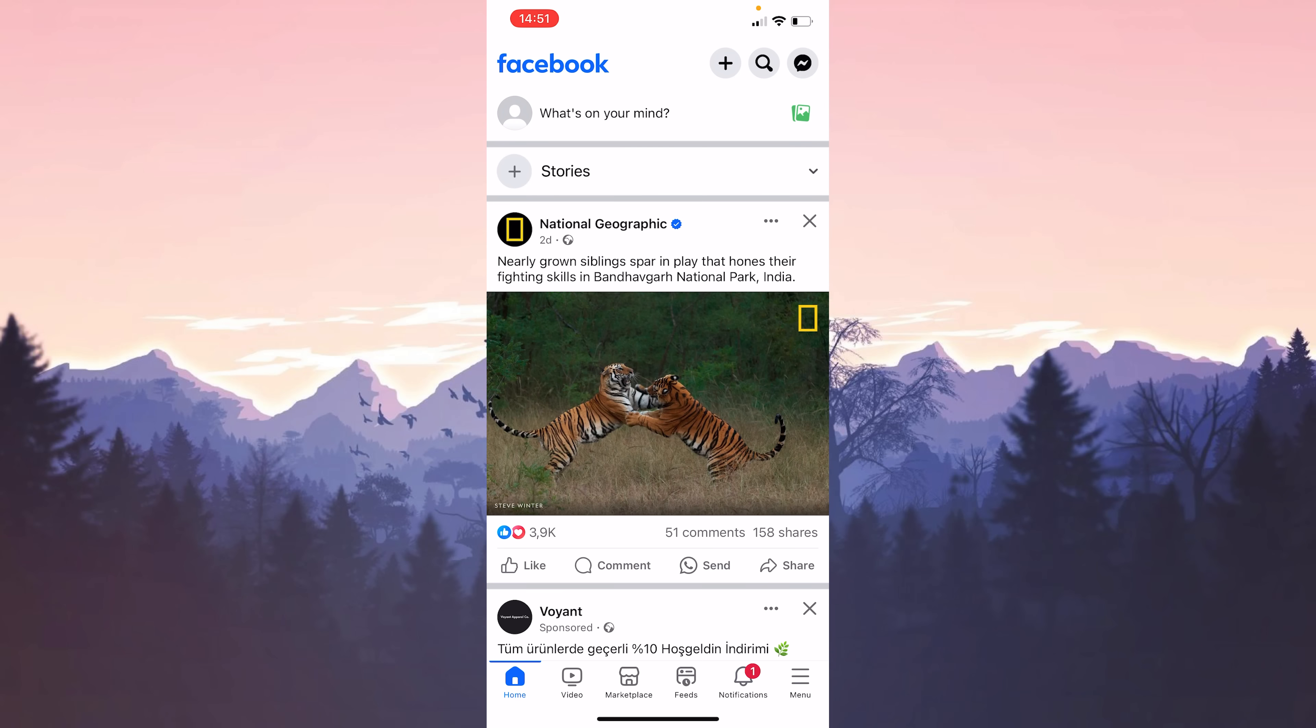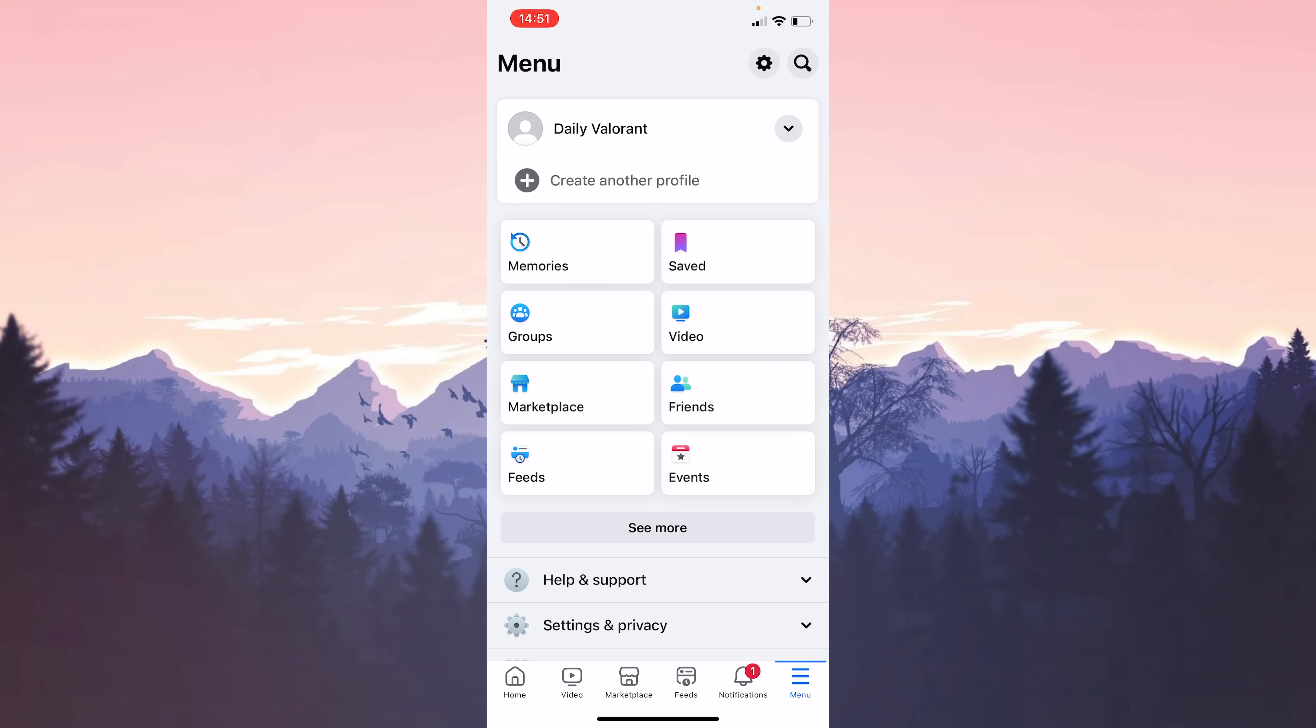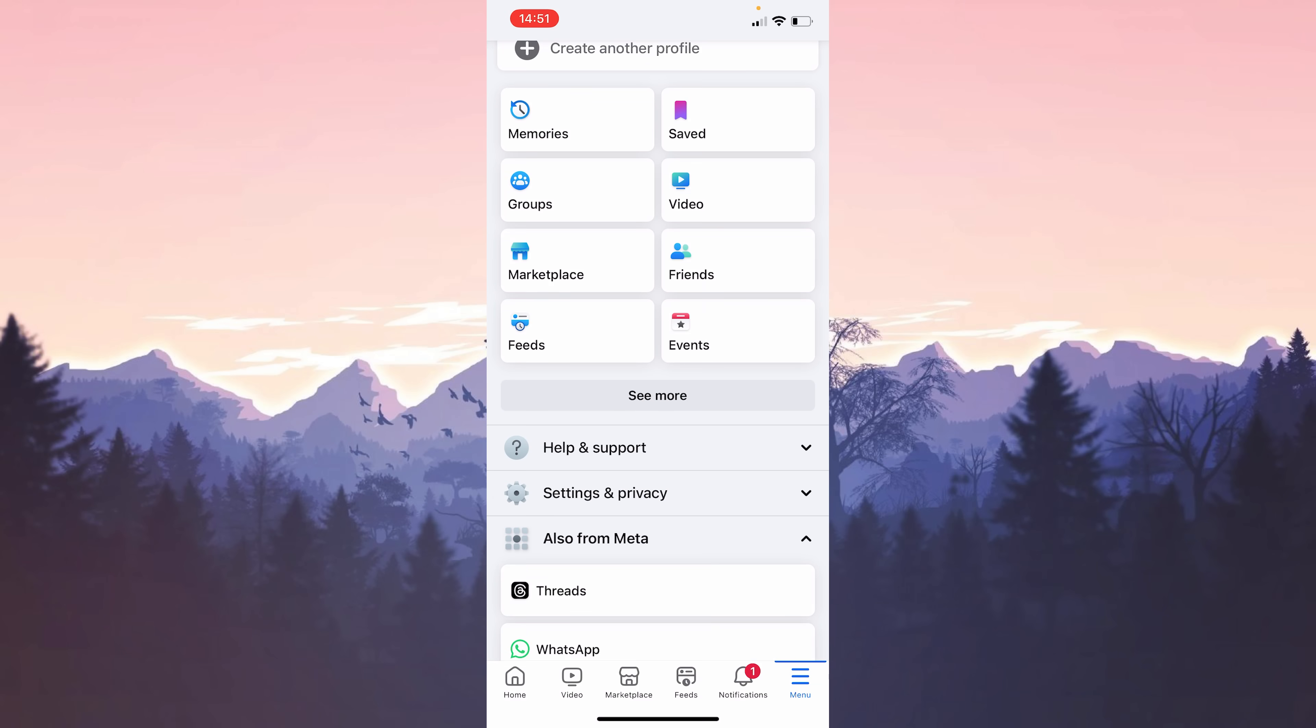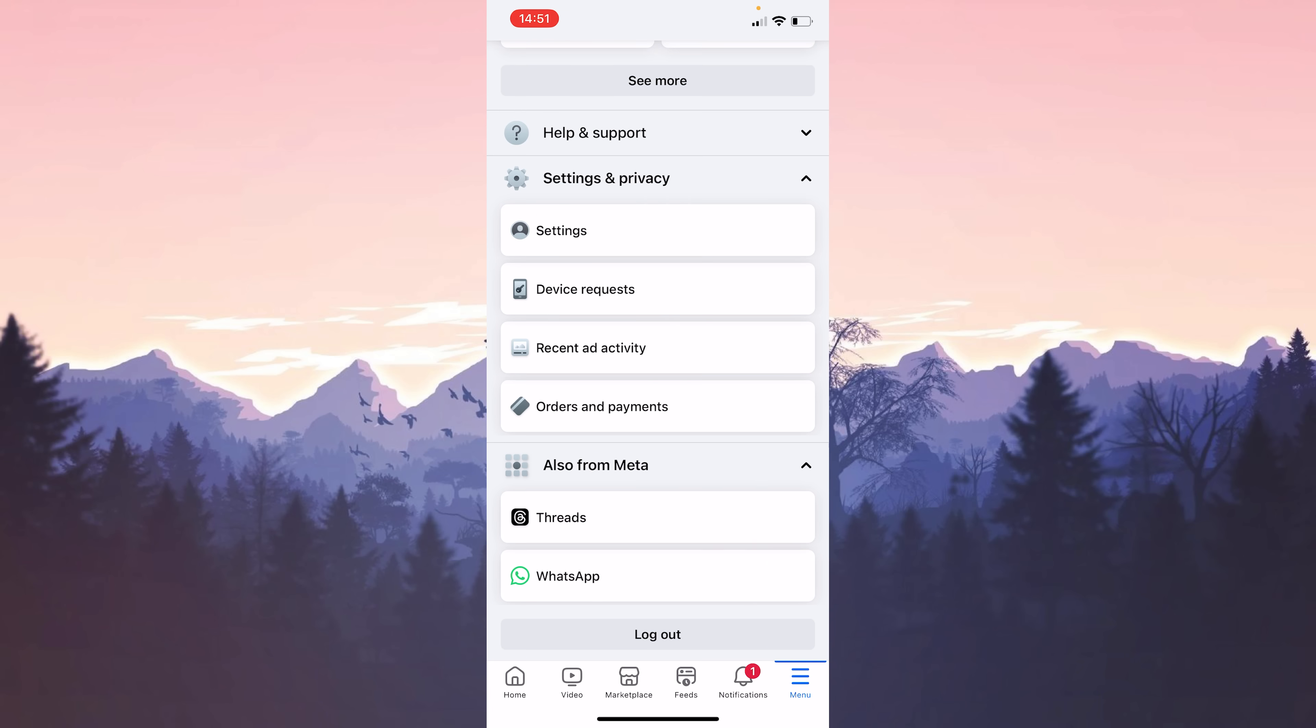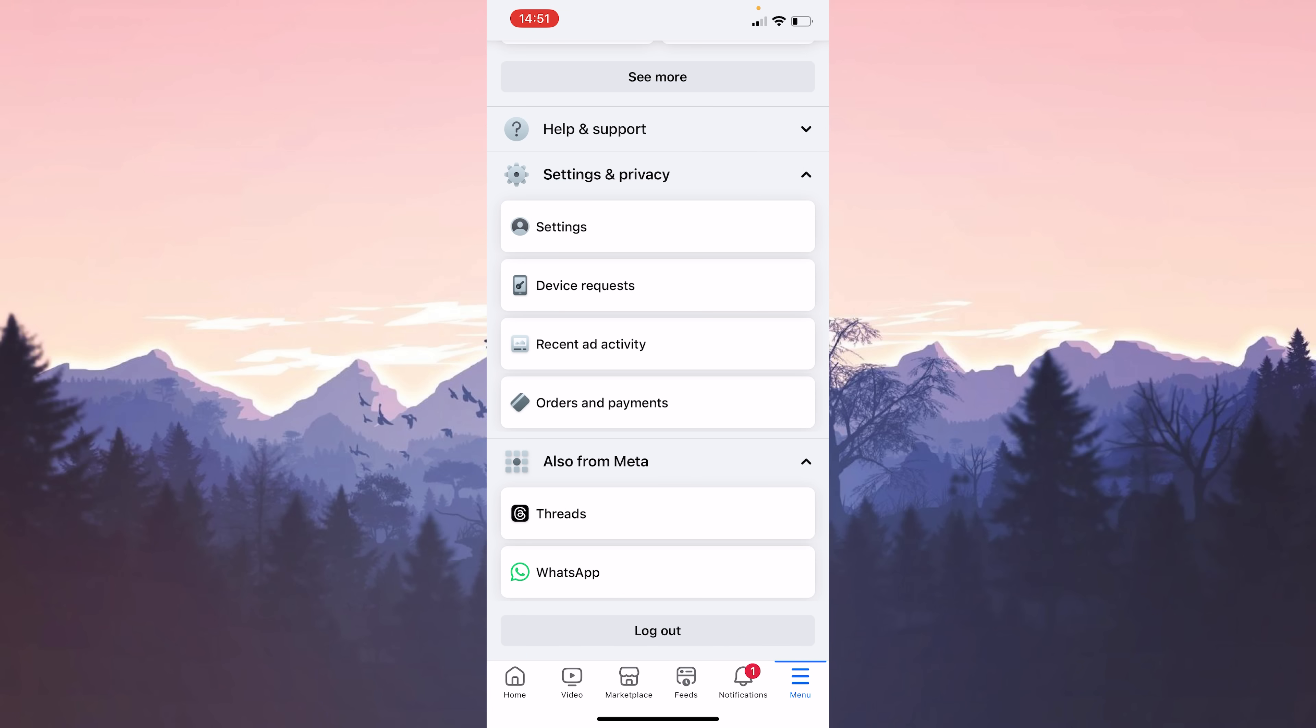After opening Facebook, click menu at the bottom right. After that, we scroll down and click settings and privacy. Then we click on settings.